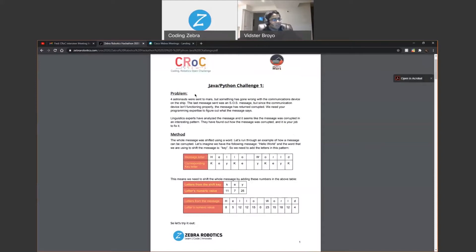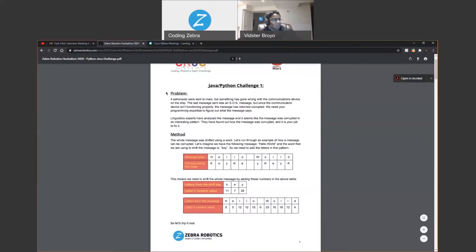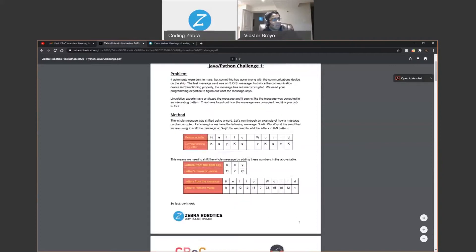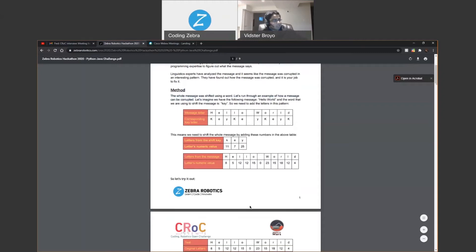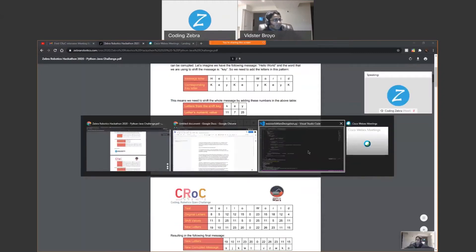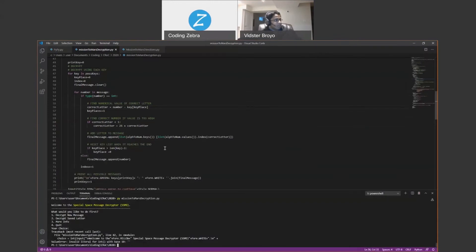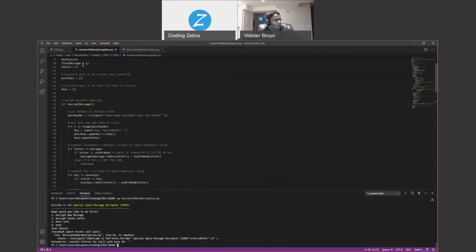So for my Croc Challenge, the first thing we had to do was we got the challenge, which was our first challenge had the space and Mars theme. So there were four astronauts and they were trying to send messages, but all their messages were corrupted and we basically just had to fix them. So we got to know how they were corrupted.